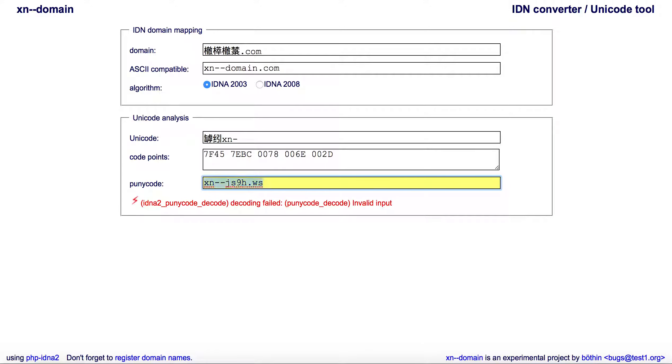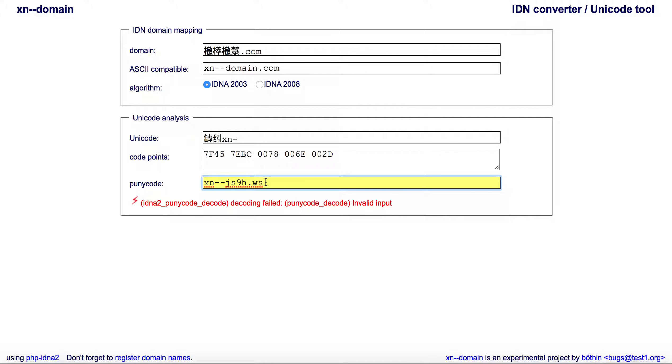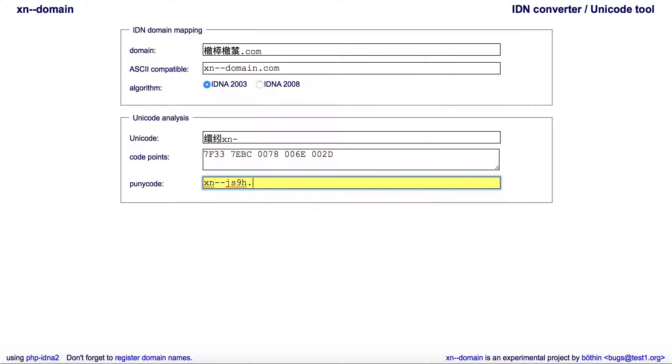From there, you could then take it and go over to like GoDaddy or .ws or .to. .to and .ws allow emoji domains—they're emoji extensions or extensions that allow emoji domains. The main thing is how to get the emoji name.